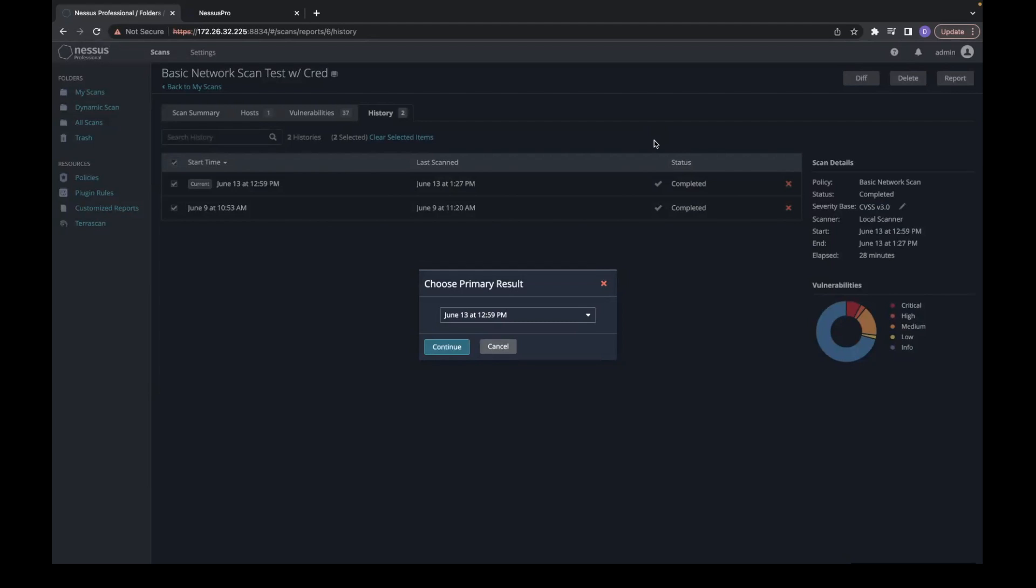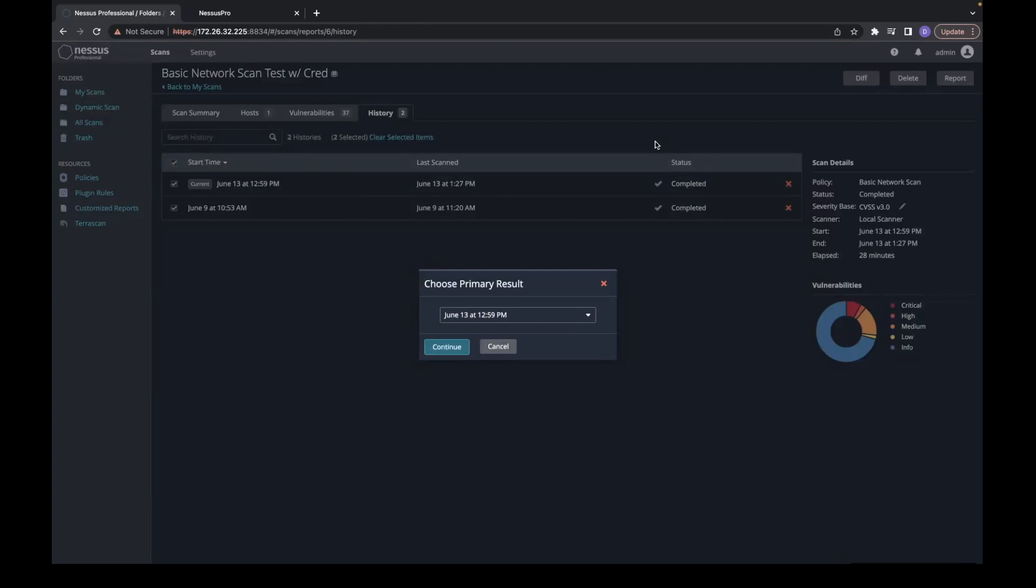Once clicking Diff, you'll be prompted to choose a primary result. This establishes which of the results is your baseline. I will select my earlier scan so I can see what changed on the next day.